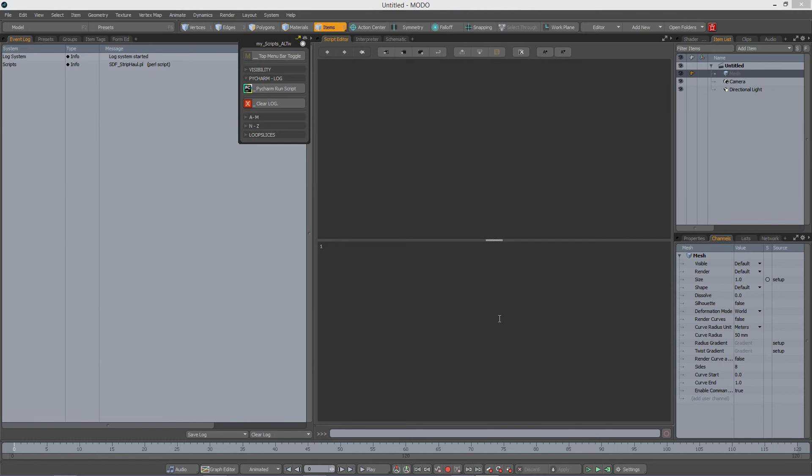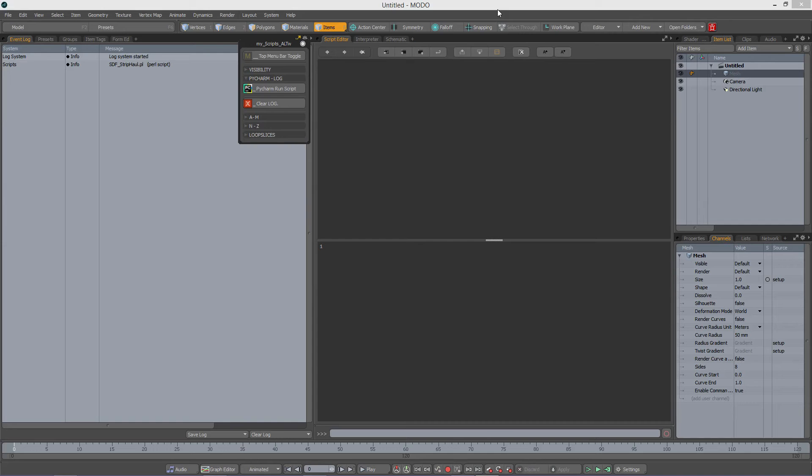So you want to do some scripting in Modo. Where do you start? First of all, I'm going to say that this is not a scripting tutorial in itself, this is just an introduction and I will talk about some things that I found important when I started out.